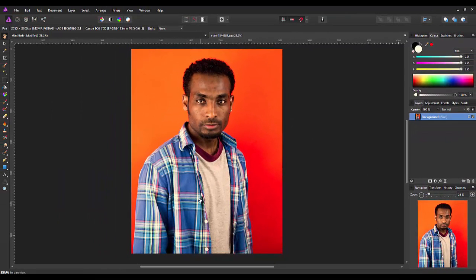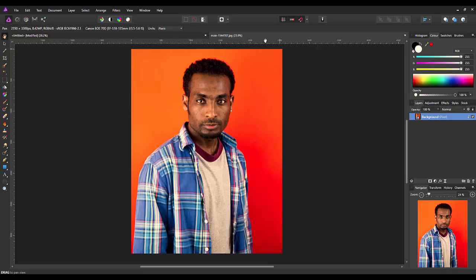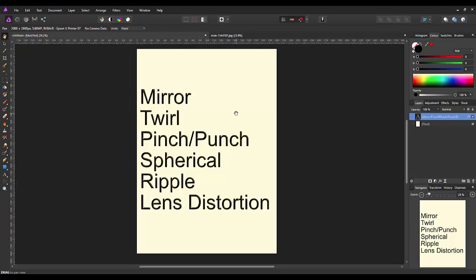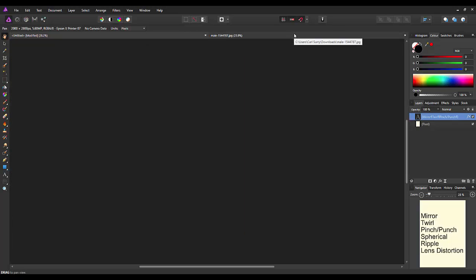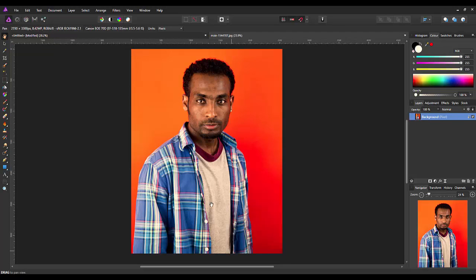So there are the six effects which I've made a quick note of here. You've got mirror, twirl, pinch and punch, spherical, ripple and lens distortion. That way you can use this feature where you click inside the image after you've made your adjustments and reposition where the effect will take place.